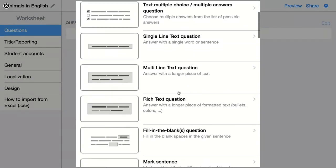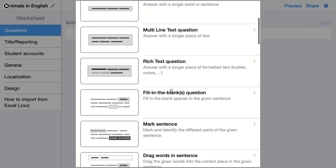The next question is a fill-in-the-blanks question. Here, as a teacher, you add text and leave some blank spaces in the text. Students have to fill out the words.